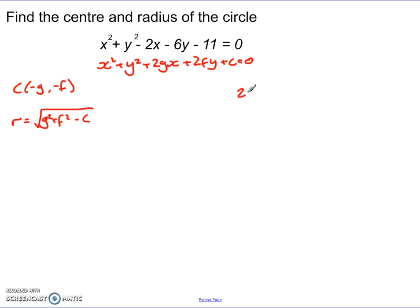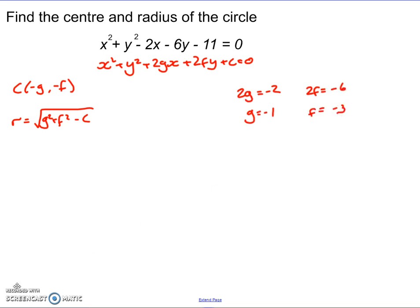Remember, our centre is given by negative g, negative f, and our radius we can calculate by doing the square root of g squared plus f squared minus c. I just need to figure out each of these parts. Looking at the equation, 2g equals negative 2, so g equals negative 1, and 2f equals negative 6, so f equals negative 3. Using this information, the centre is negative g, negative f, which gives 1, 3.